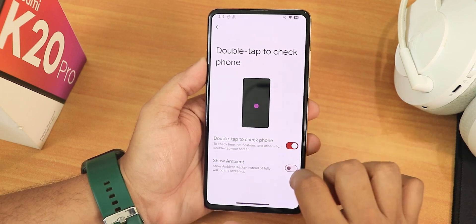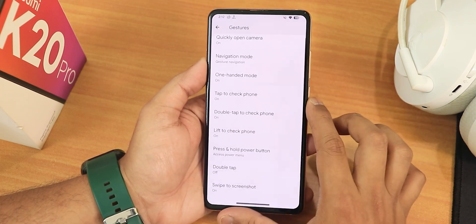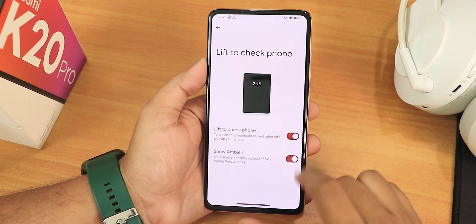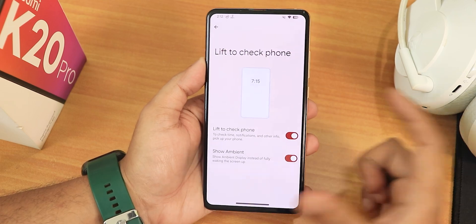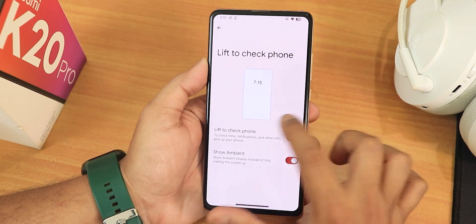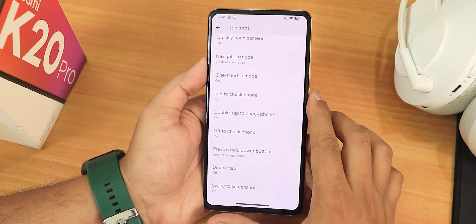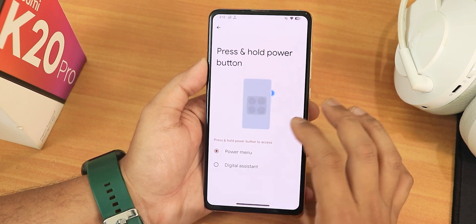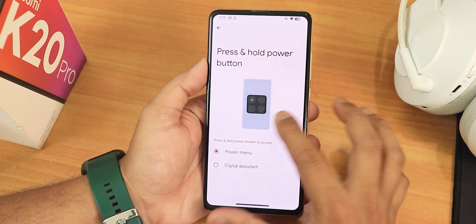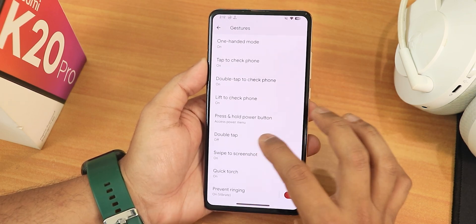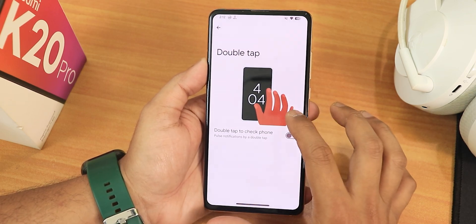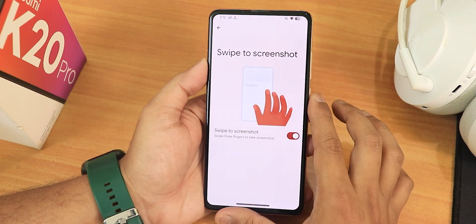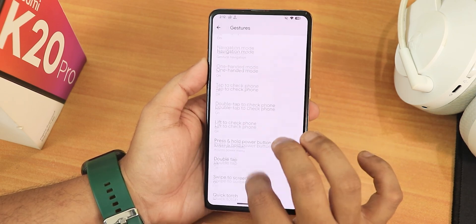We have double tap to check phone, show ambient, and lift to check phone — I have lift to check and show ambient enabled. We have the press-and-hold power button action, which can be set to power menu or digital assistant. There's also double tap to check phone, and swipe to click screenshot.